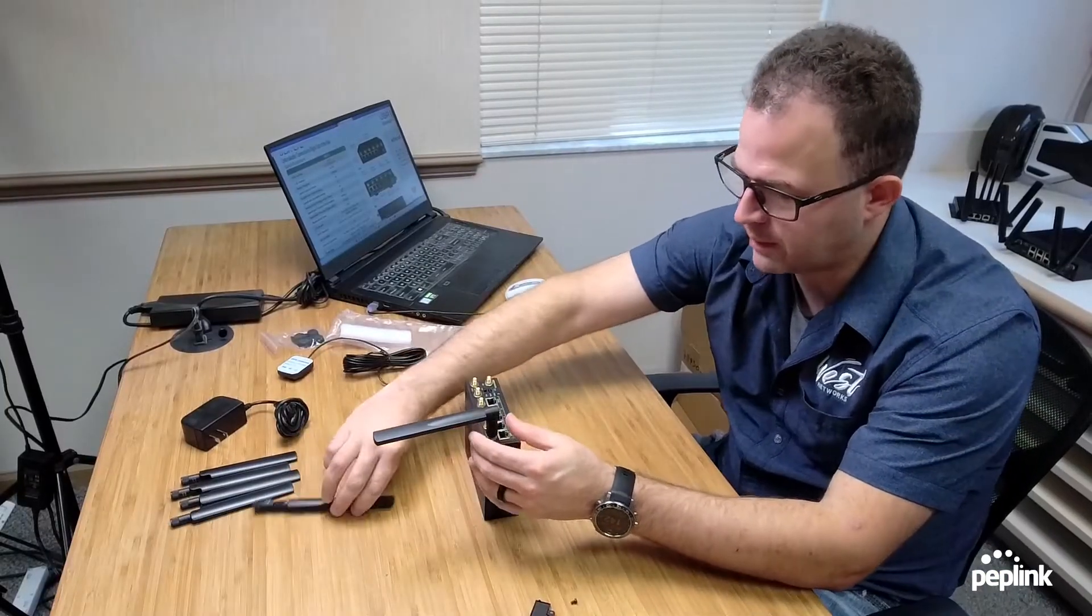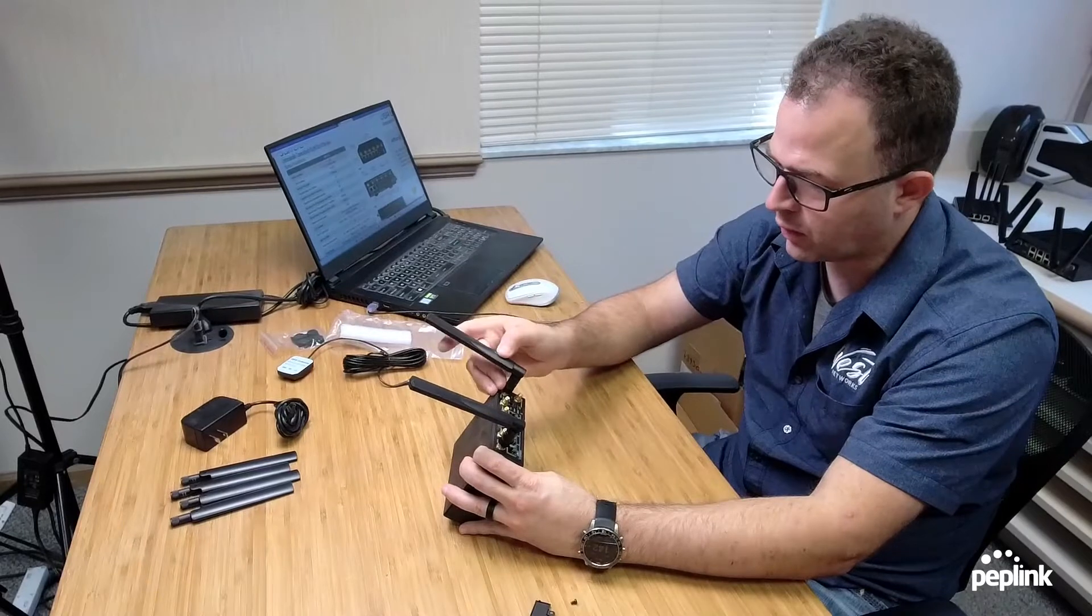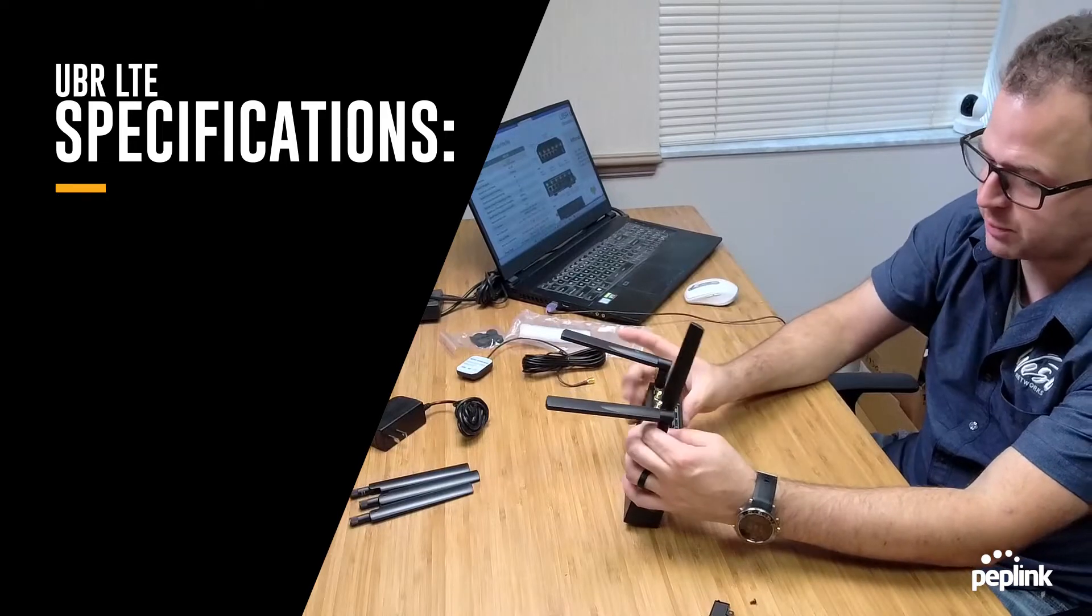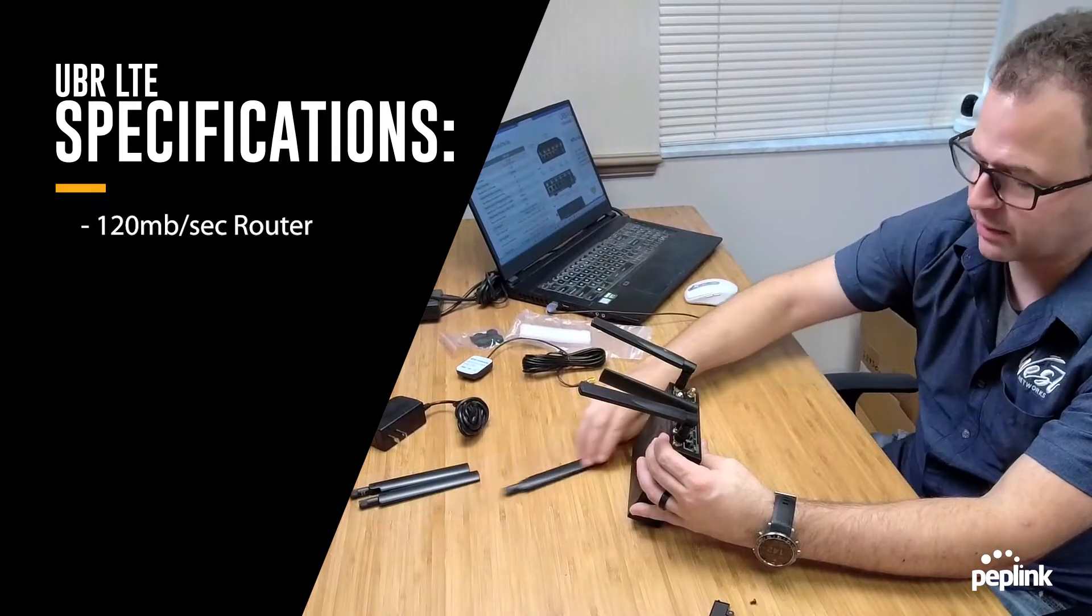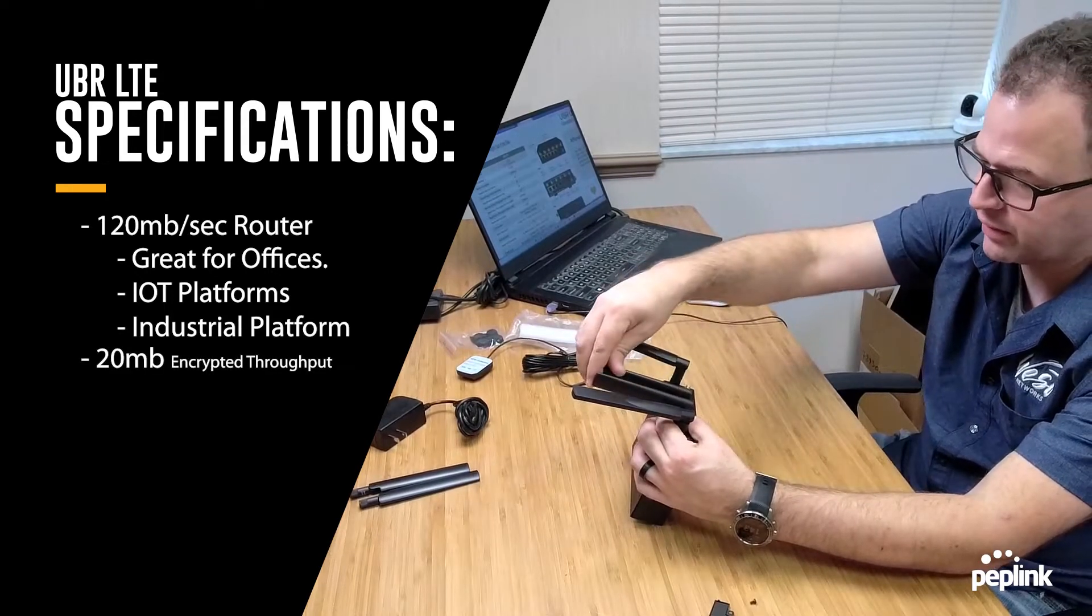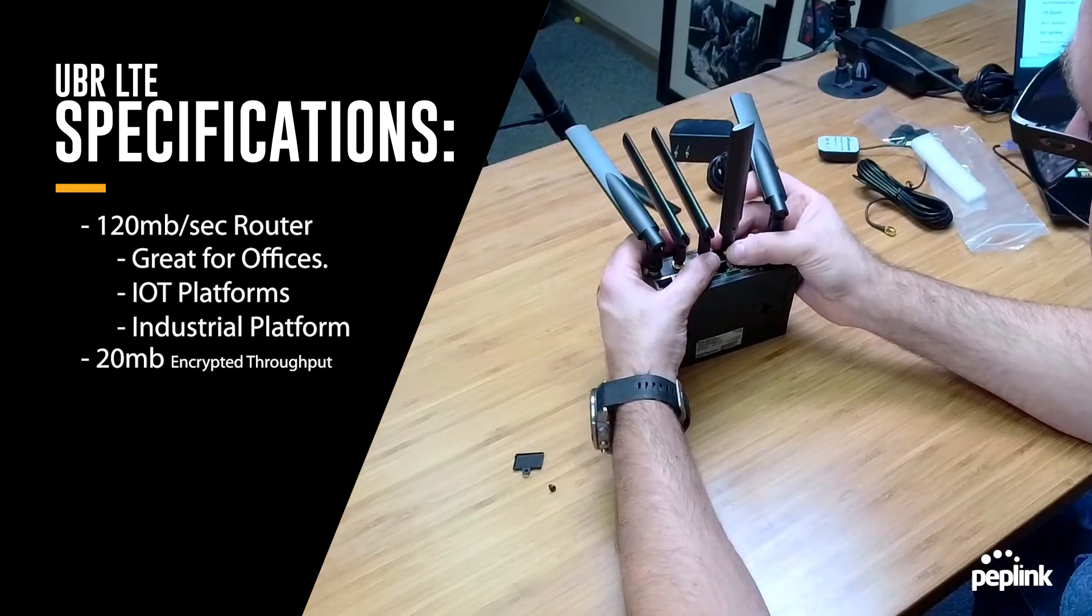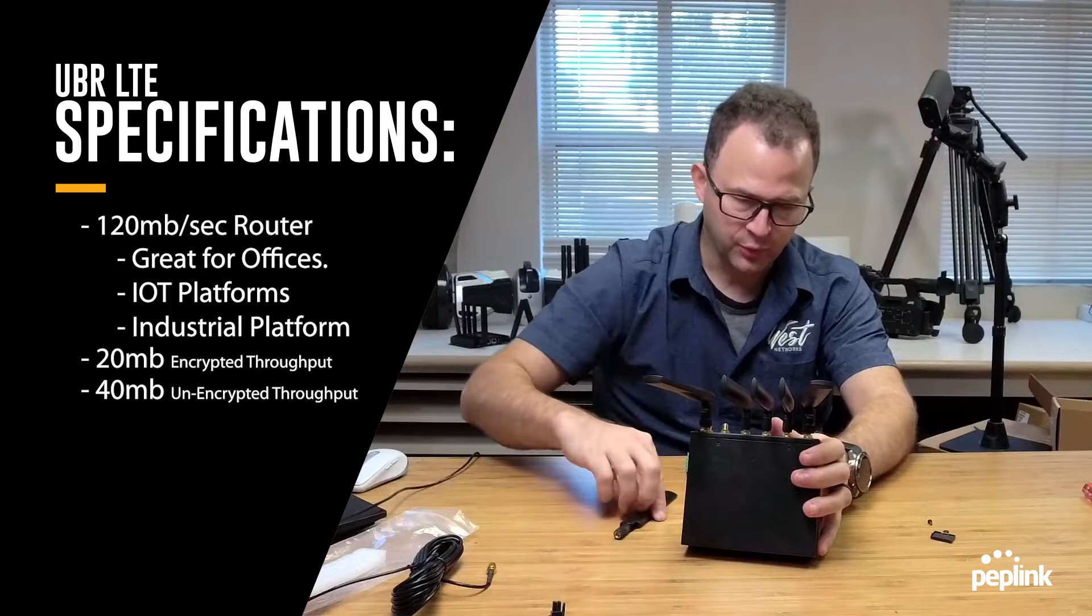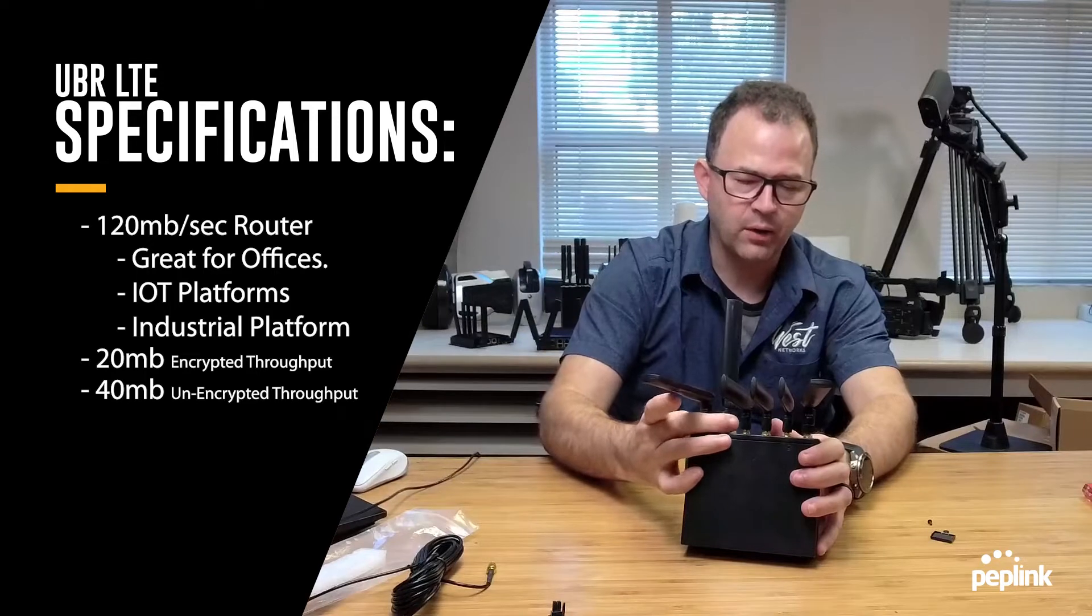Now we're going to talk about the antennas real fast because most people are going to say, well, I want to install this in a mobile platform, or I want to install this in my vehicle, or I want to install this maybe in a building. And this is providing some resilient connectivity. This is a 120 megabits per second rated router. So it's going to be great for your branch office, your IoT platform, your industrial platform.